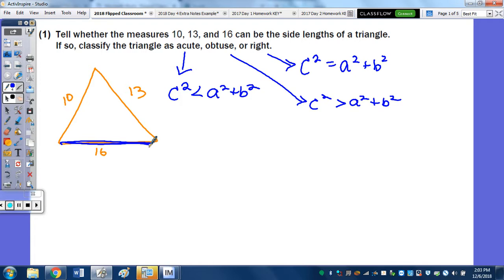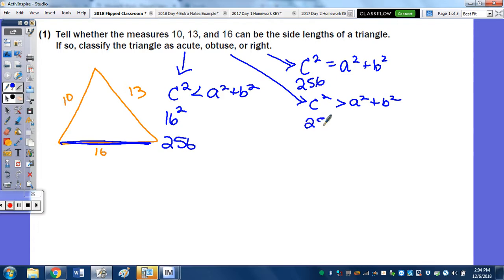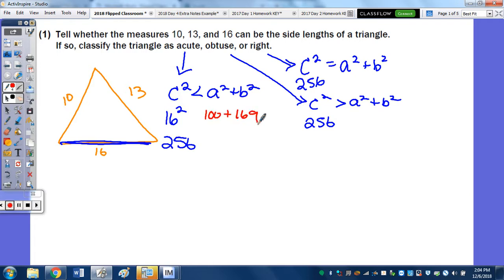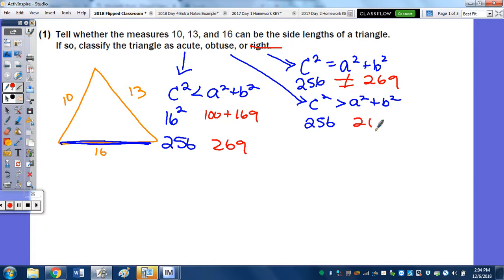To know which value is c, it's the longest side. So we square 16: 16 squared is 256. Then 10 squared is 100 and 13 squared is 169, so a squared plus b squared is 269. Since 256 is less than 269, the triangle is acute.